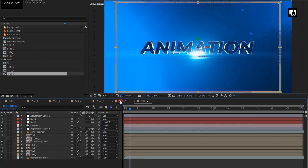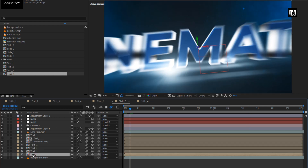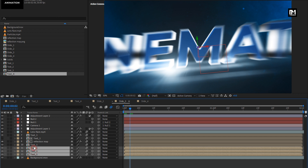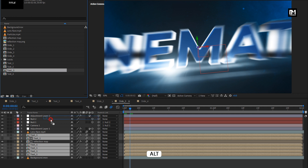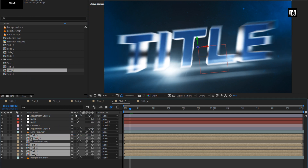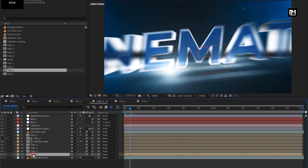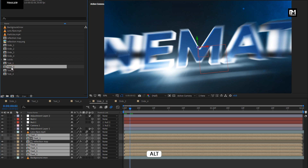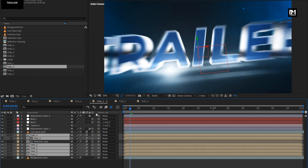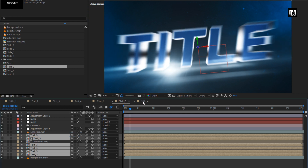Now we will do the same for Slide 3 and Slide 2 compositions. Select all Text 1 compositions and replace them with Text 3 composition. For Slide 2, select all Text 1 compositions and replace them with Text 2 composition. Here are all 4 slide compositions ready.